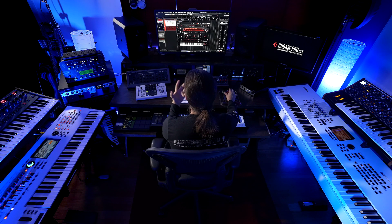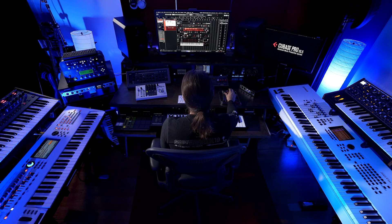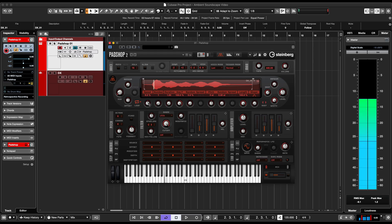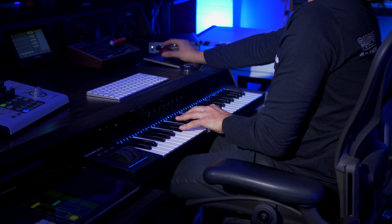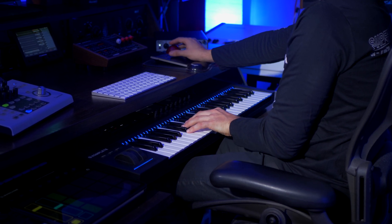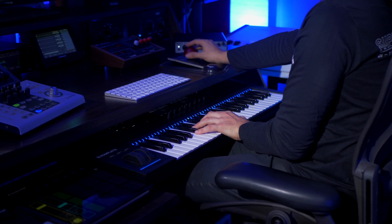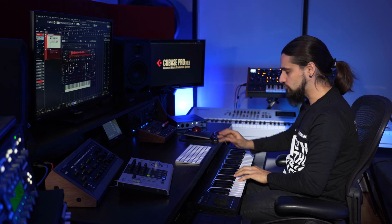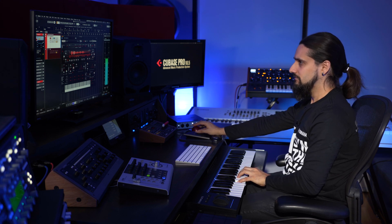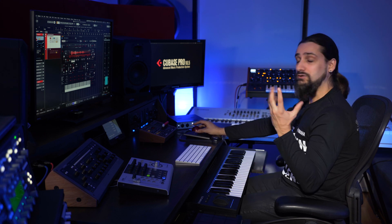The next thing I want to do is tweak the speed of the grain oscillator. Just with a few tweaks I have a brand new sound — it's almost like a drone straight away that really evolves.